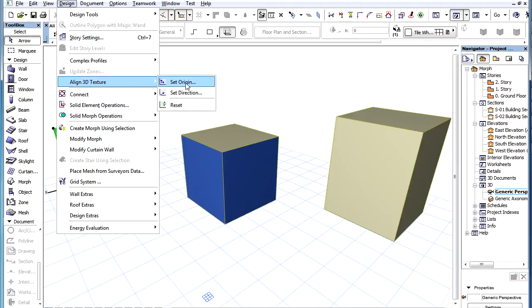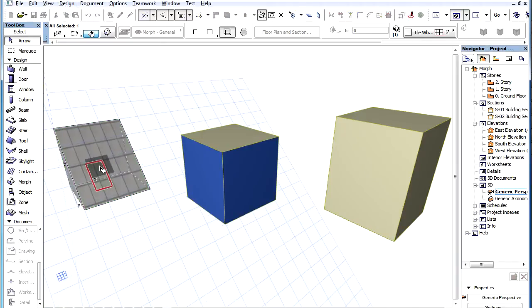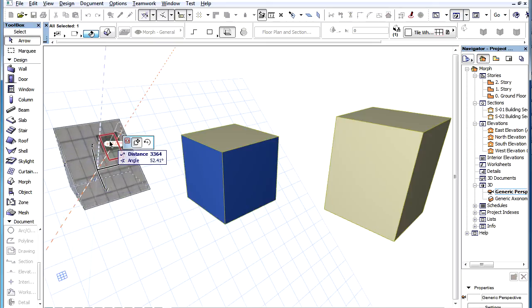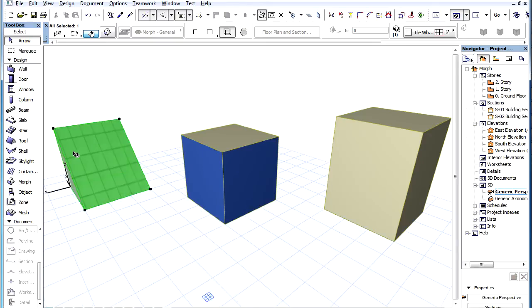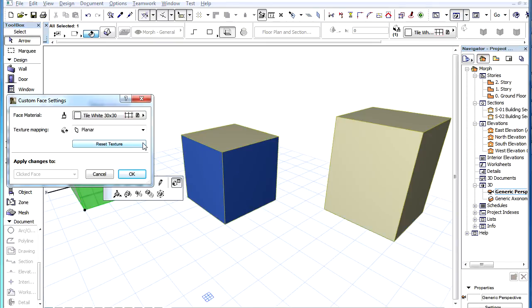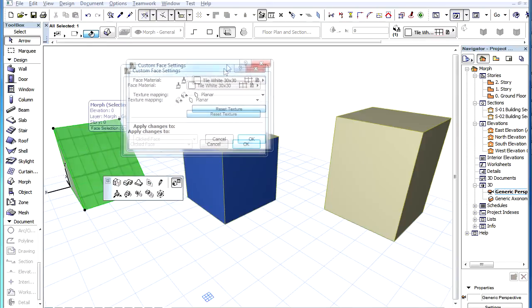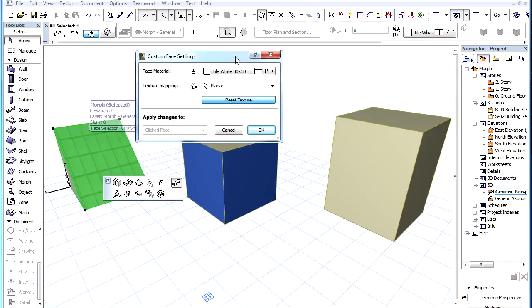If the texture orientation or direction of the selected face was customized, the Reset Texture button will become enabled and clicking it will reset the textures of the selected faces to their default orientation and position.